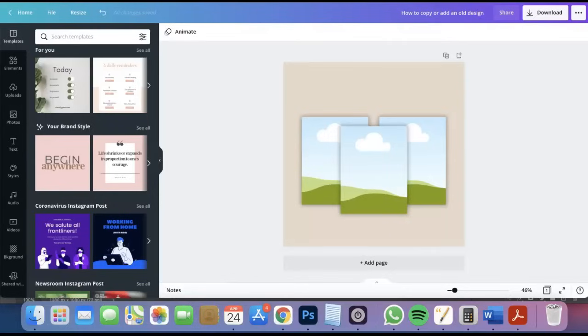Hi everyone and welcome to another Canva tutorial with me Sandy. For this recording I'll be walking you through how you can easily copy or add an old design to a new design.